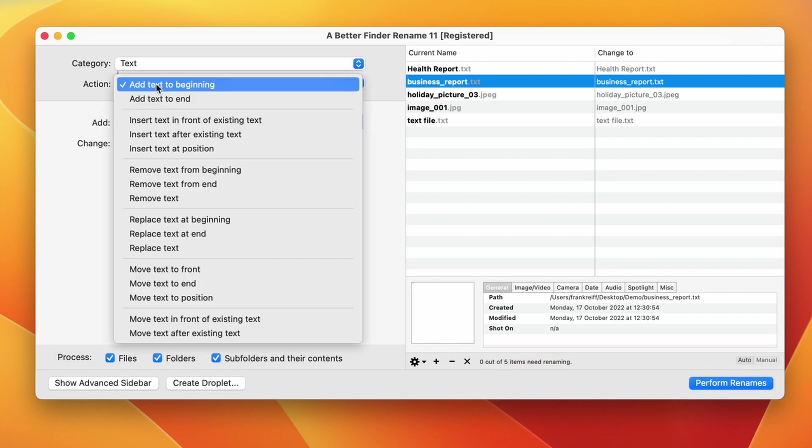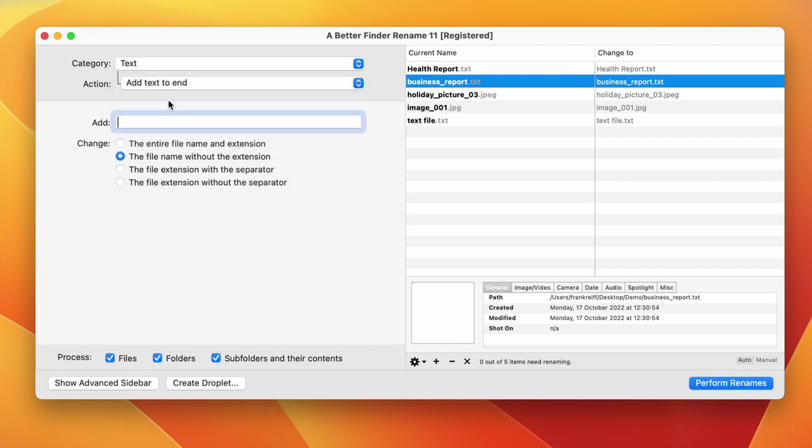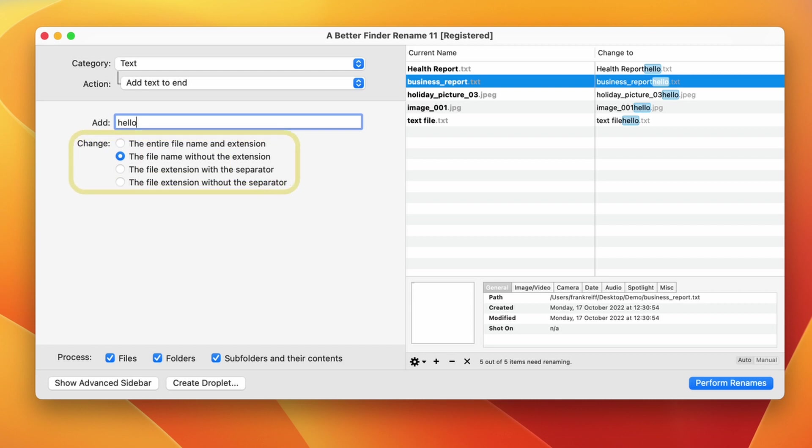Immediately below the add text to beginning action is the add text to the end action, which does exactly that. It adds the text to the end. This is a good place to examine the effect of the change parameter, which nearly all actions feature. This allows us to tell the program which bit of the file name we want to change.